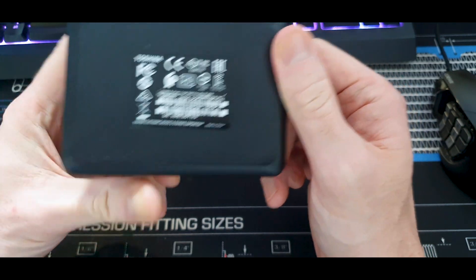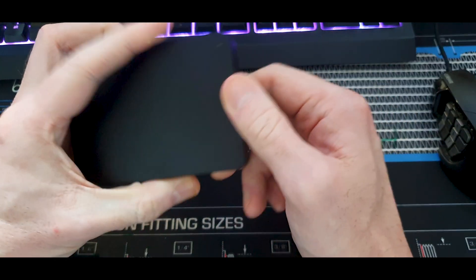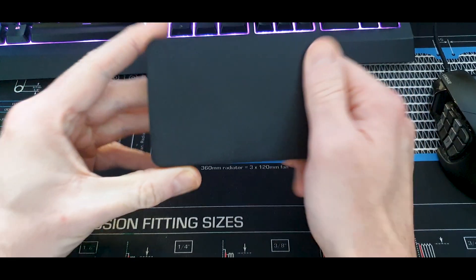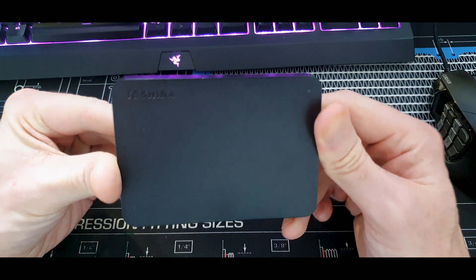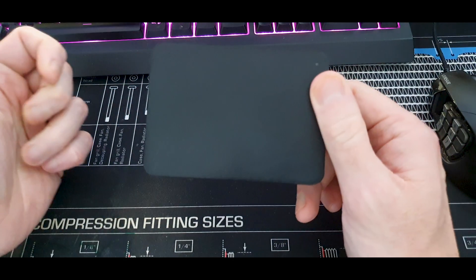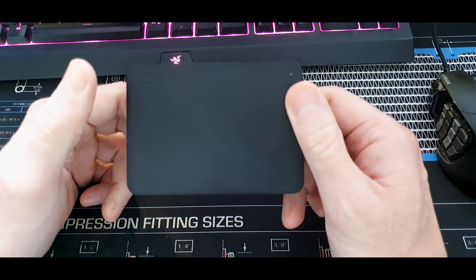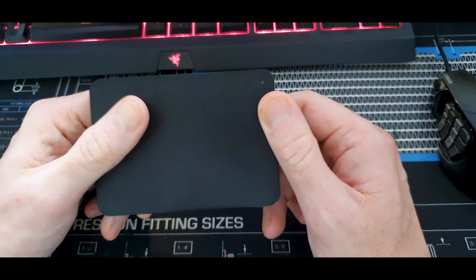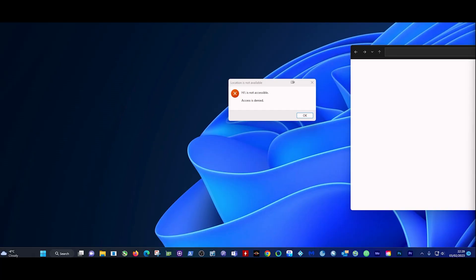We'll switch over to OBS so you guys can see pretty much what I'm doing. On the count of three we'll be in OBS - one, two, three, boom. And just like that we are back into OBS so you guys can see what I'm doing.